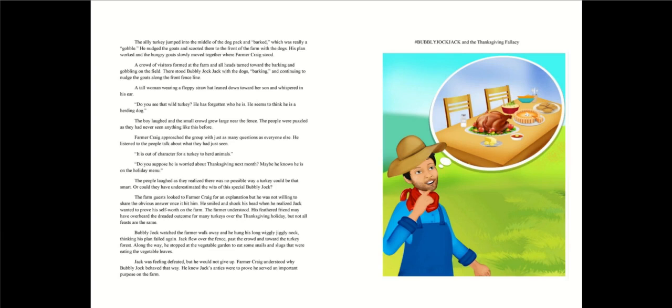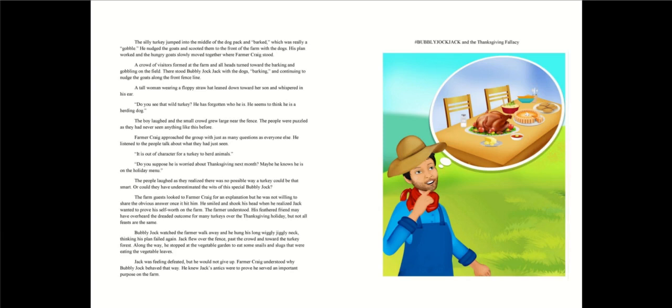Or could they have underestimated the wits of this special bubbly jock? The farm guests looked to farmer Craig for an explanation, but he was not willing to share the obvious answer once it hit him. He smiled and shook his head when he realized Jack wanted to prove his self-worth on the farm. The farmer understood. His feathered friend may have overheard the dreaded outcome for many turkeys over the Thanksgiving holiday. But not all feasts are the same. Bubbly jock watched the farmer walk away and he hung his long wiggly jiggly neck, thinking his plan failed again.